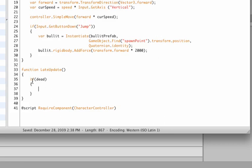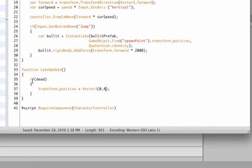So if we are dead, we're going to set the transform.position of our worm to a vector3 variable. And I'm just doing this manually. You could also set an empty game object. Let me set this to zero, four, and zero, X, Y, and Z.